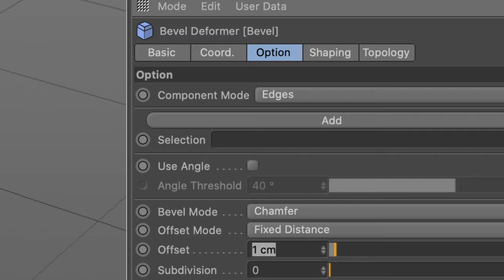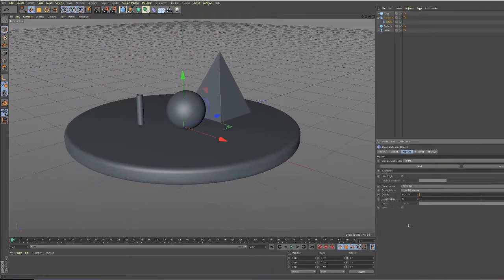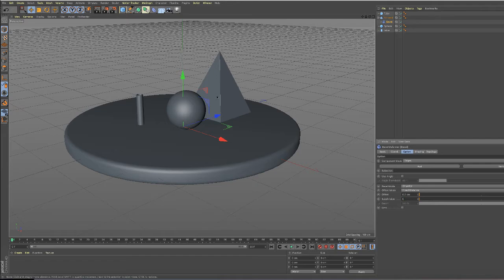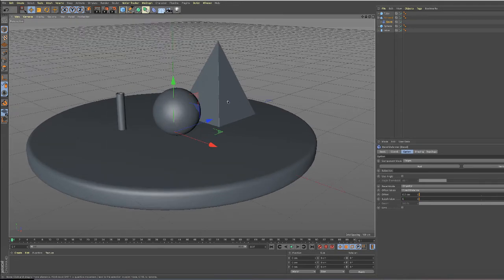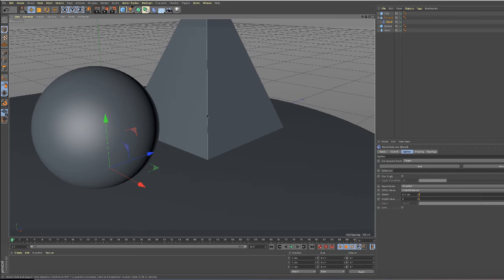I just want something very subtle, just so it doesn't have that sharp edge. So I'm going to type in 0.2 for the offset here. And if you look in the viewport, you can see it just gives it this very subtle bevel to the edge, which is what I wanted.